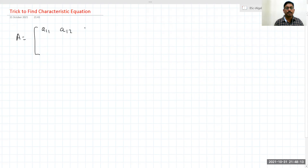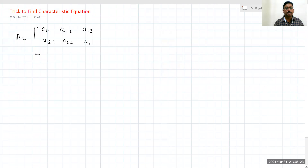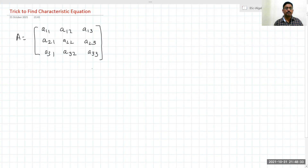So let me set up the 3 by 3 matrix with entries: first row — a11, a12, a13; second row — a21, a22, a23; and last row, that is the third row — a31, a32, a33. By the definition, the characteristic equation of this matrix means the determinant of A minus lambda times I equals zero.